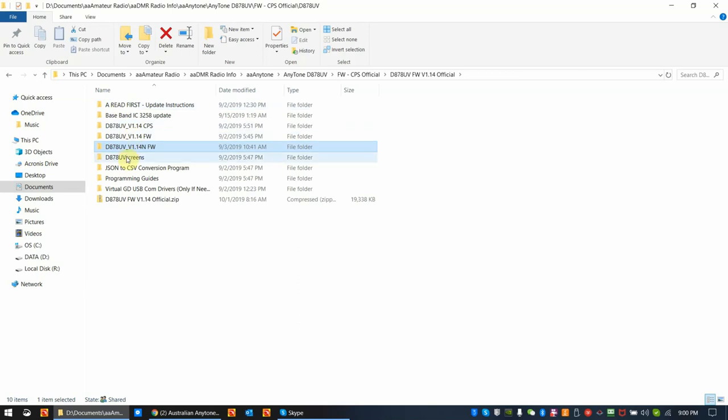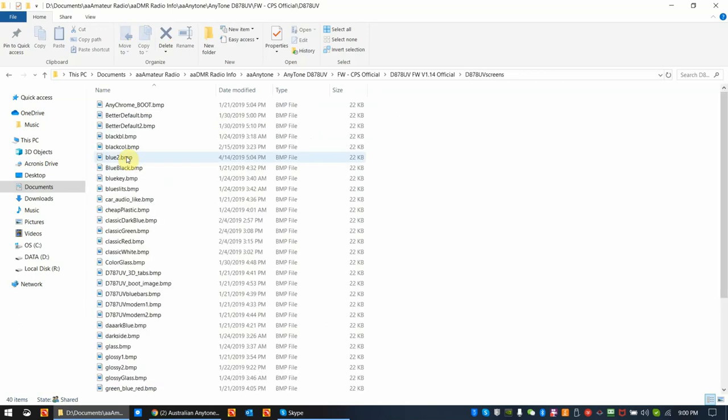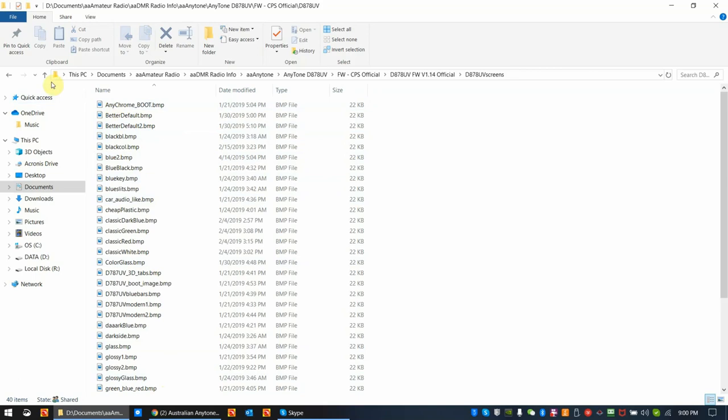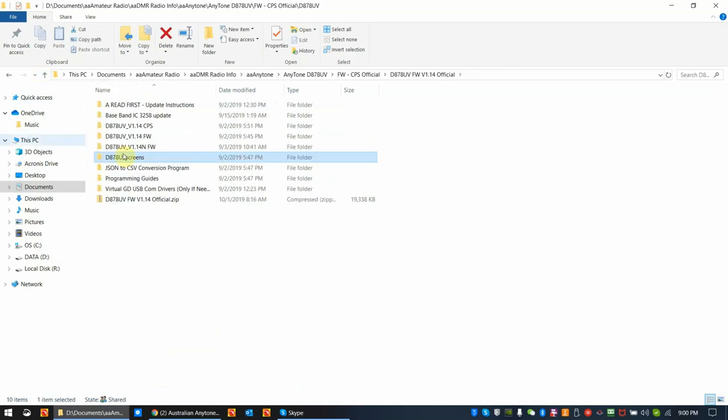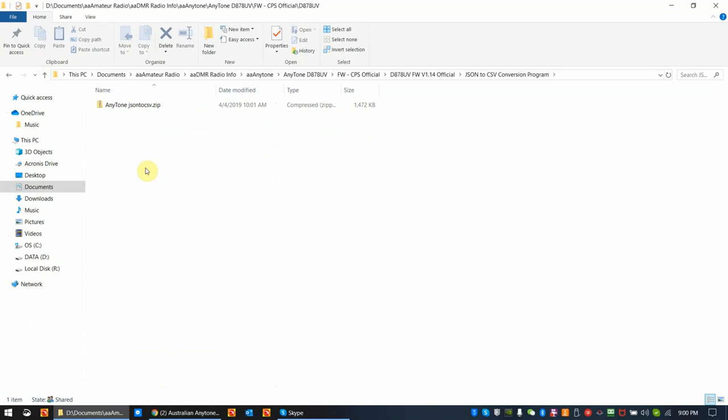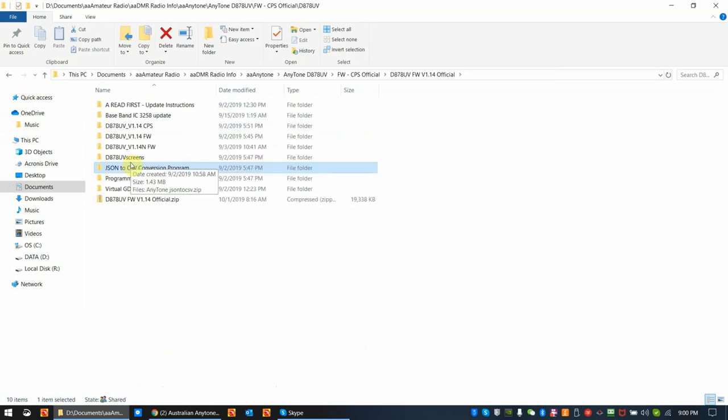This folder here is done by one of our beta testers, Tim Rahoot, and he's giving you a whole bunch of screens, background screens, that you can use, and you can follow instructions on how to do that as well. This is the conversion program I told you about. It's in a zip file. You have to extract it.